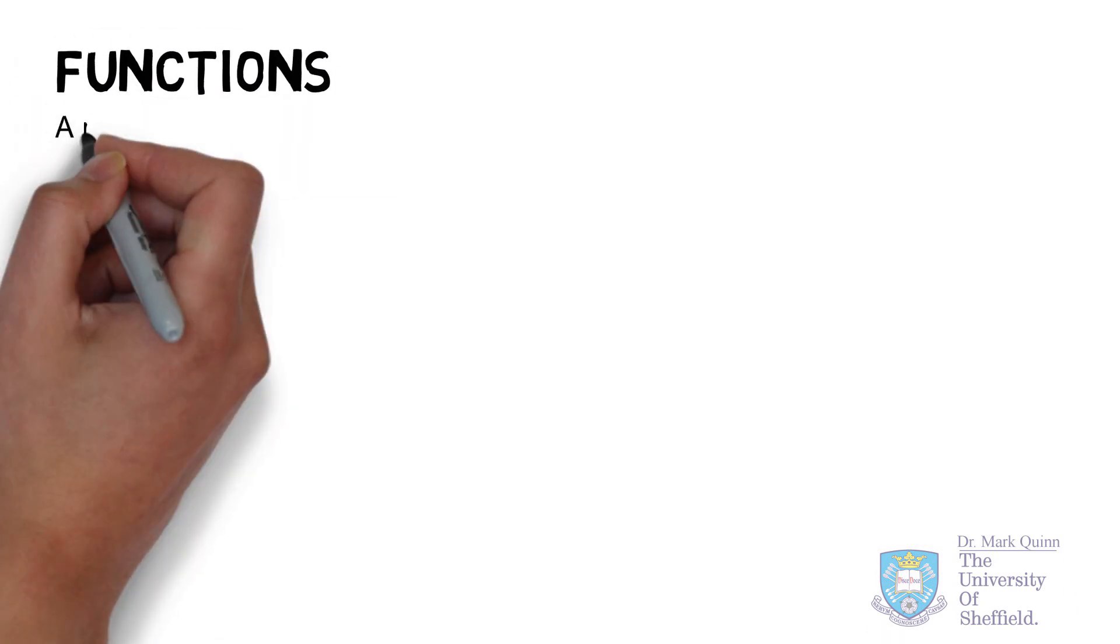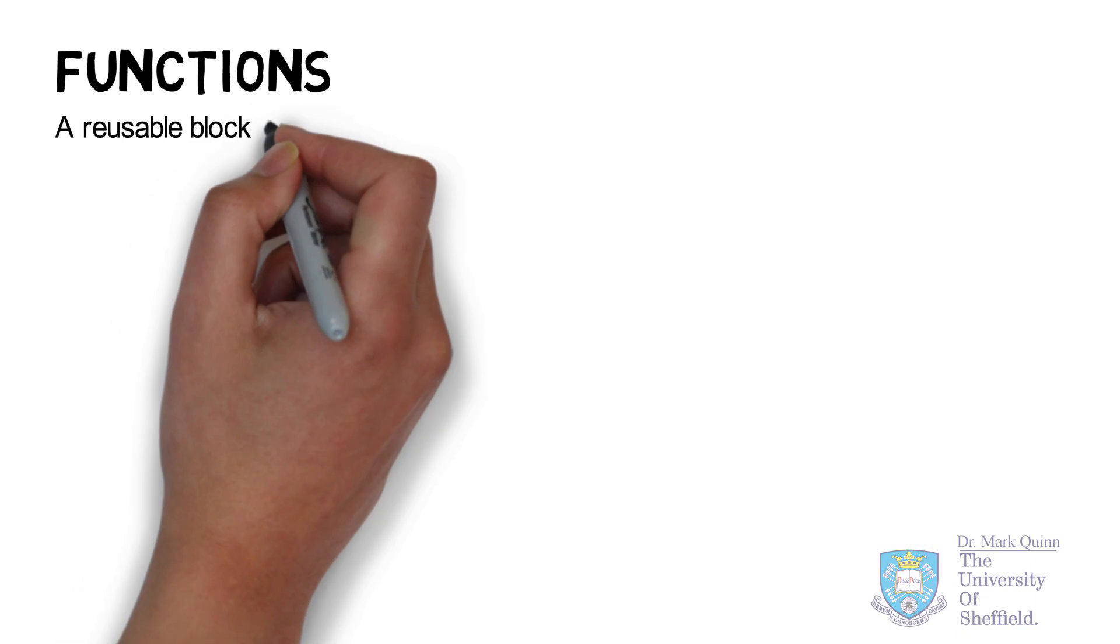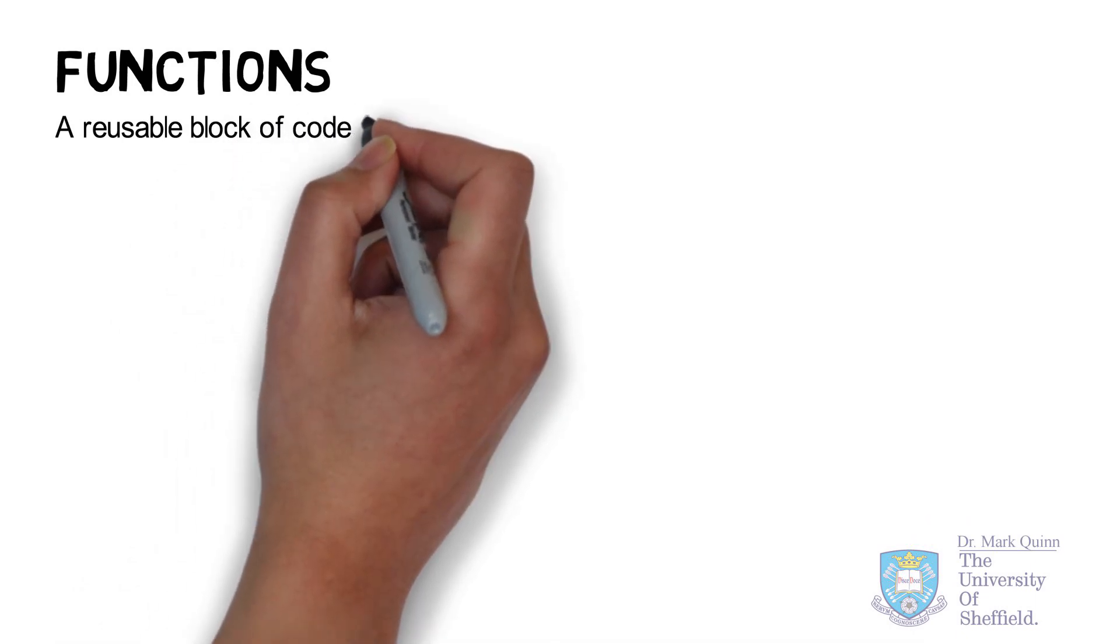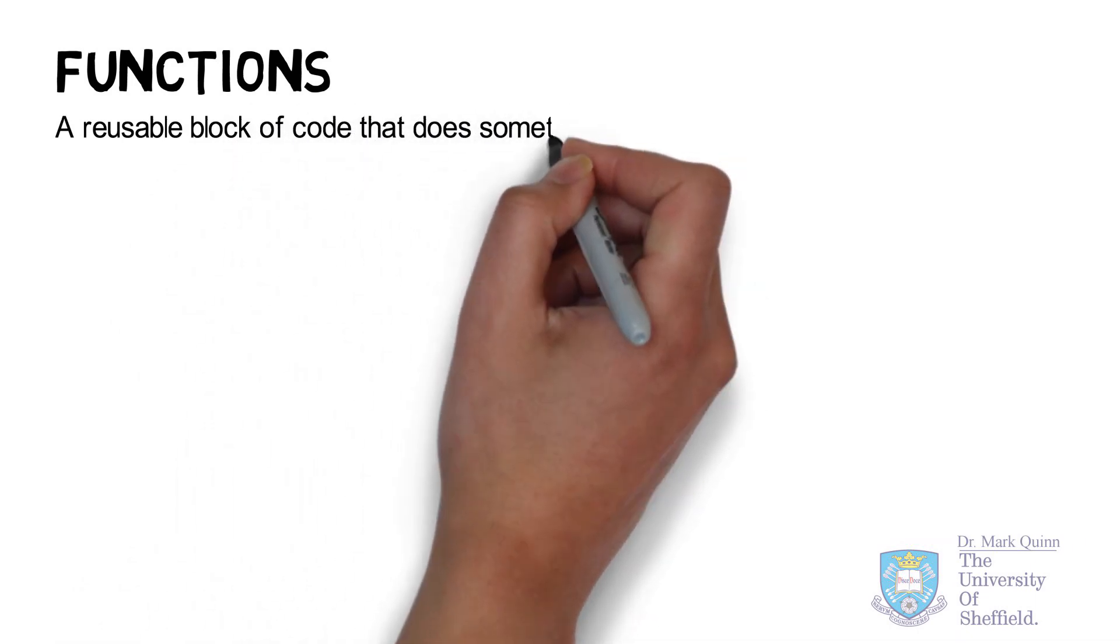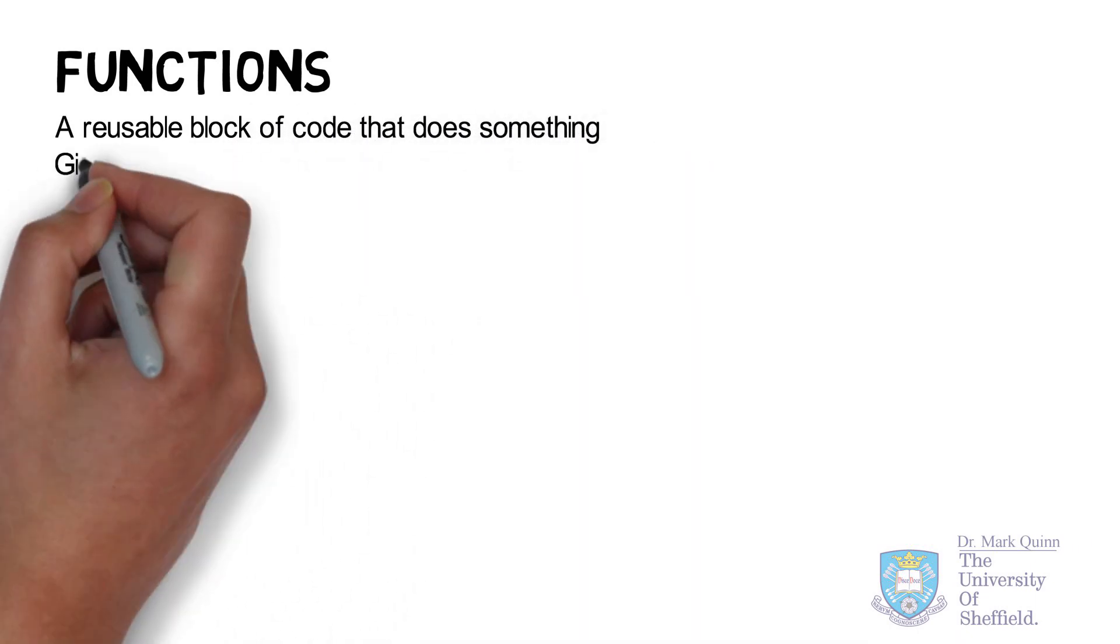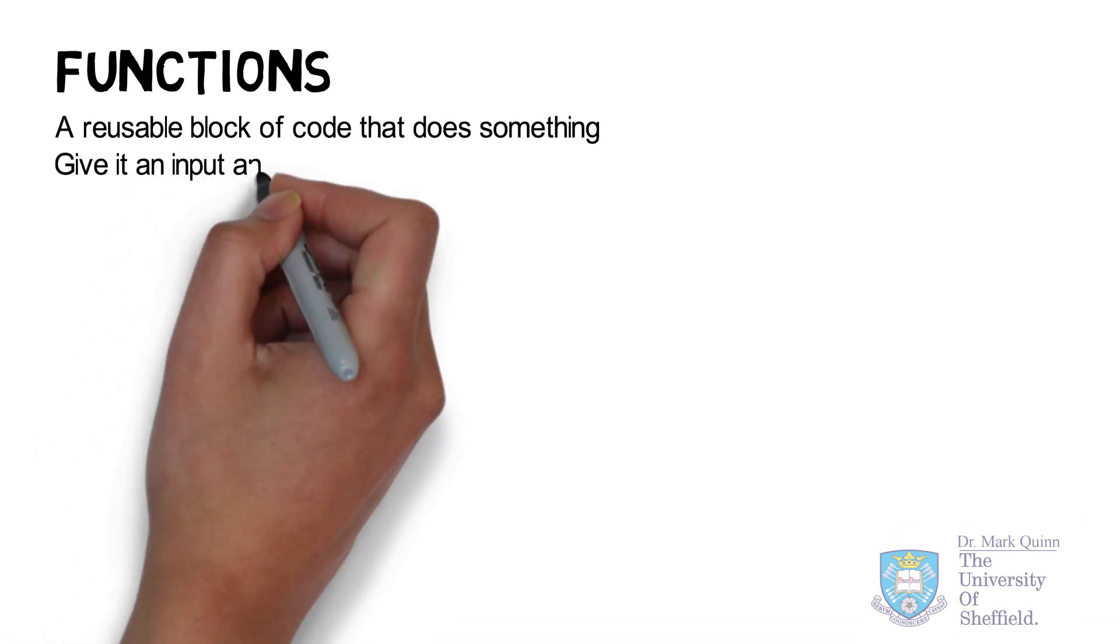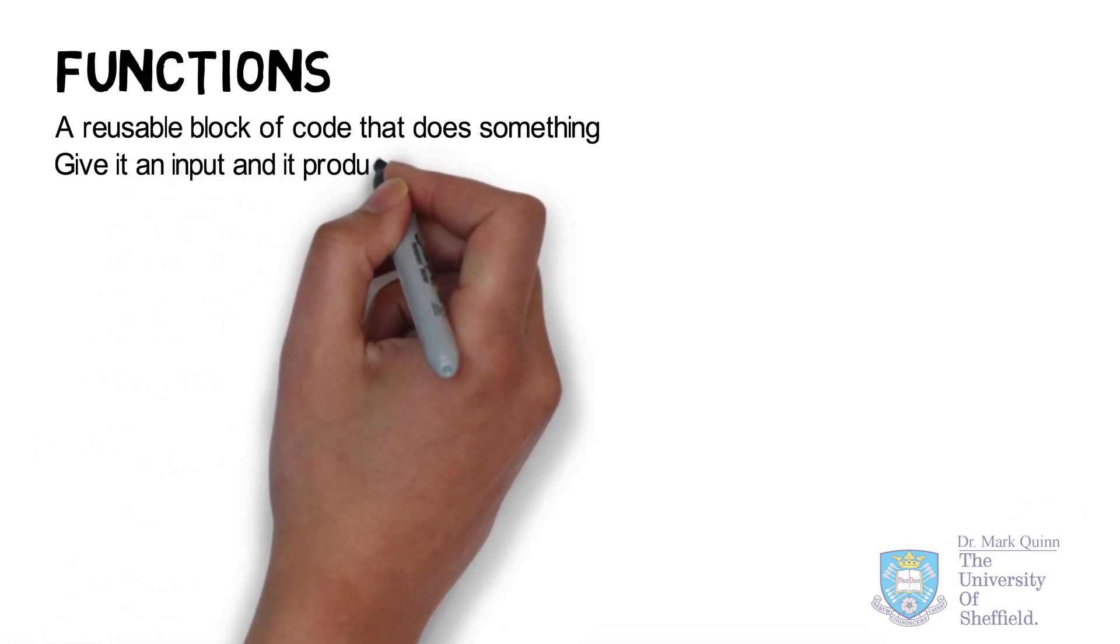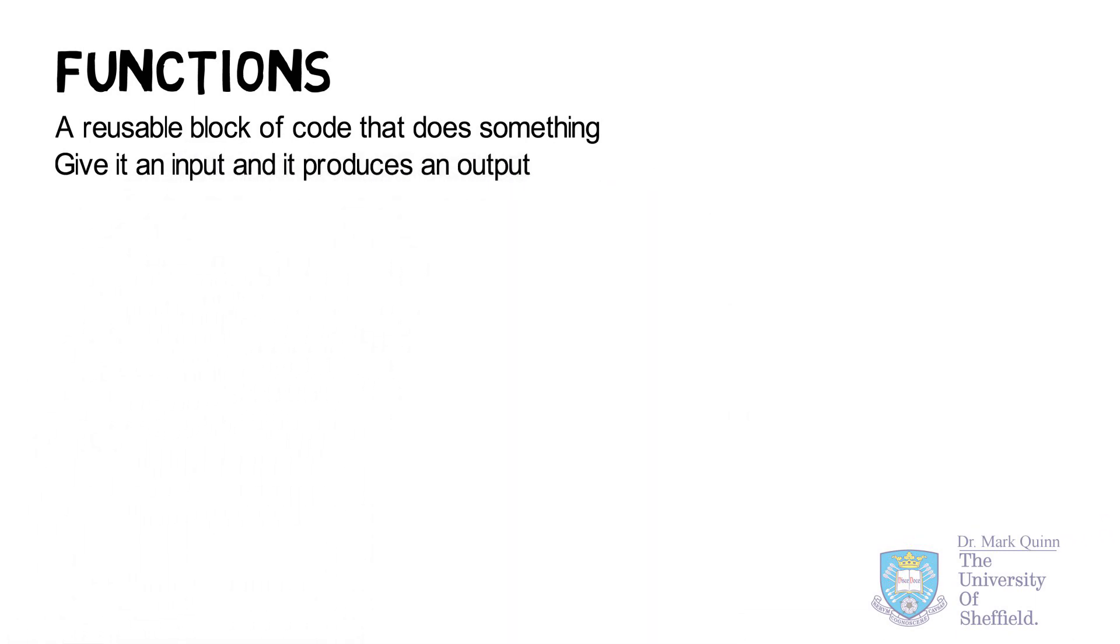Functions are ubiquitous in programming. A function is essentially a reusable piece of code. Typically, this block of code will receive some inputs, perform a calculation, and then return an output.